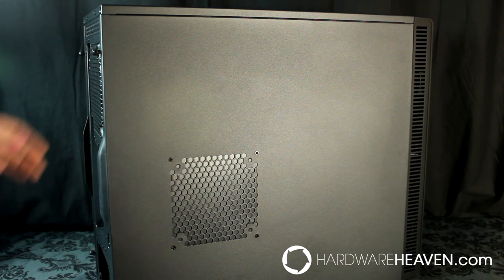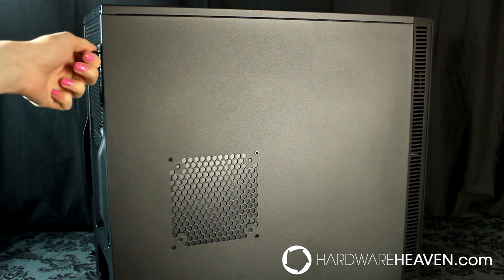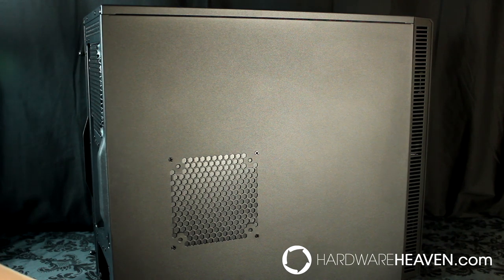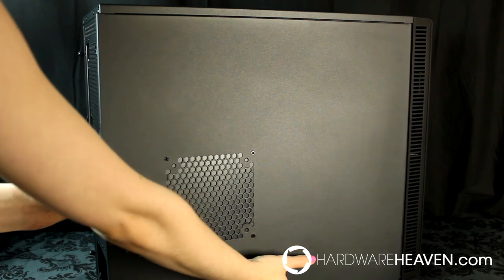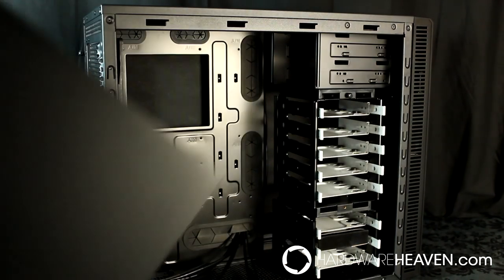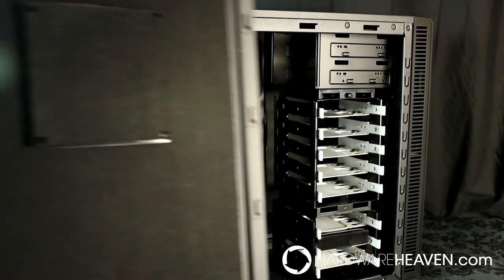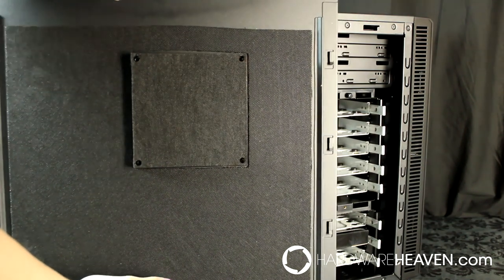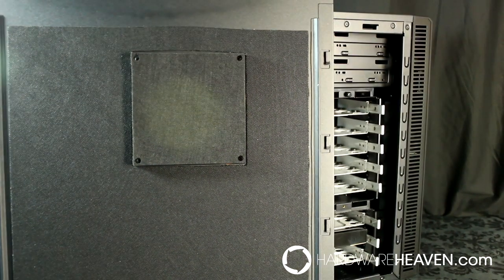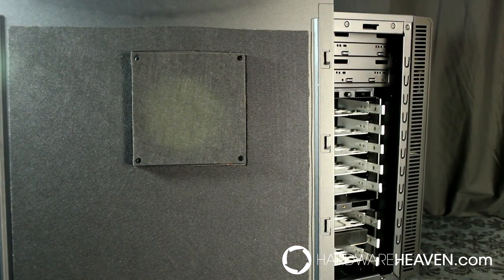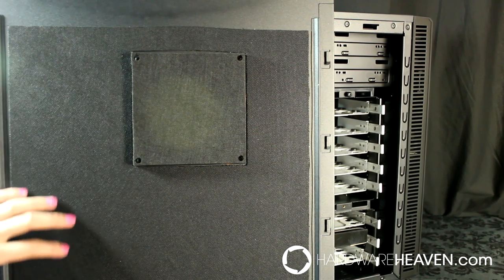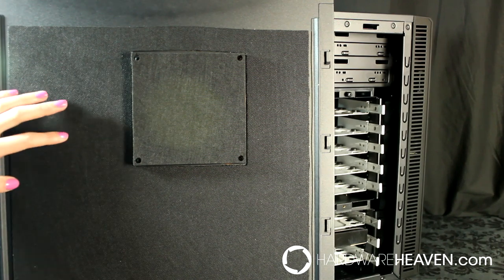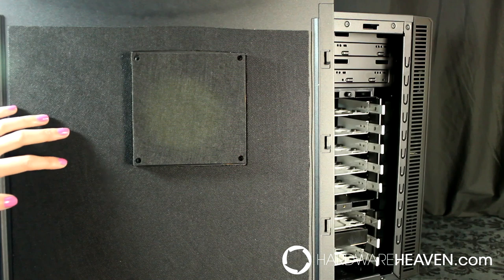Removing the side panel is easy. You just undo the two thumb screws at the back of the case and it slides straight off. Looking at the inside of the side panel, it's covered in a thin but dense amount of bitumen, which is a high quality sound dampening material.